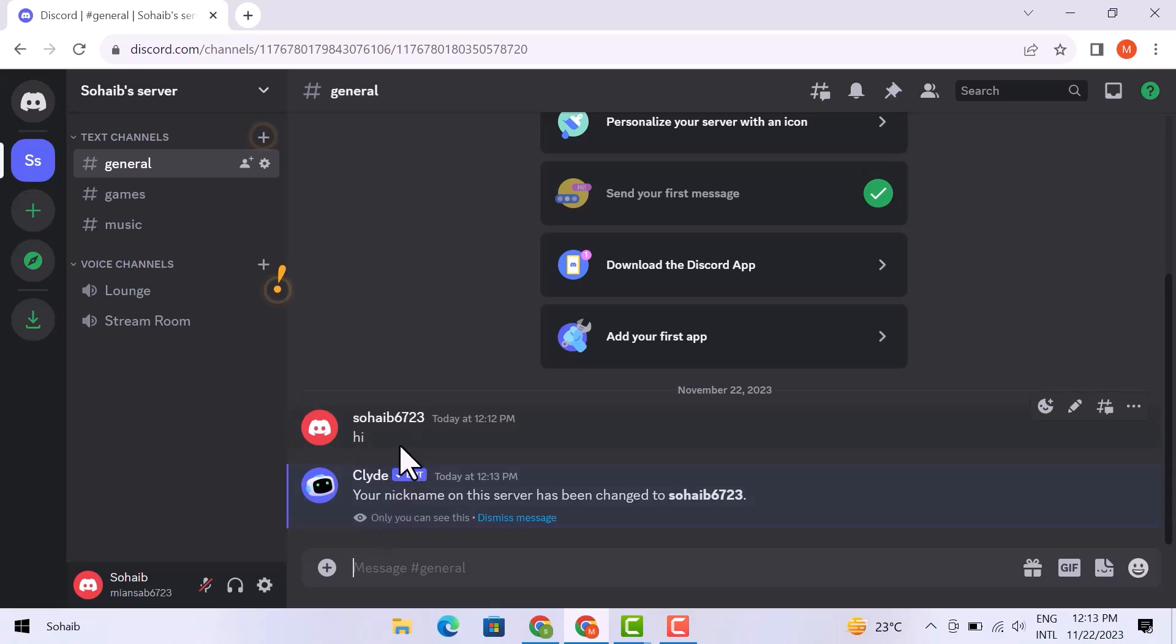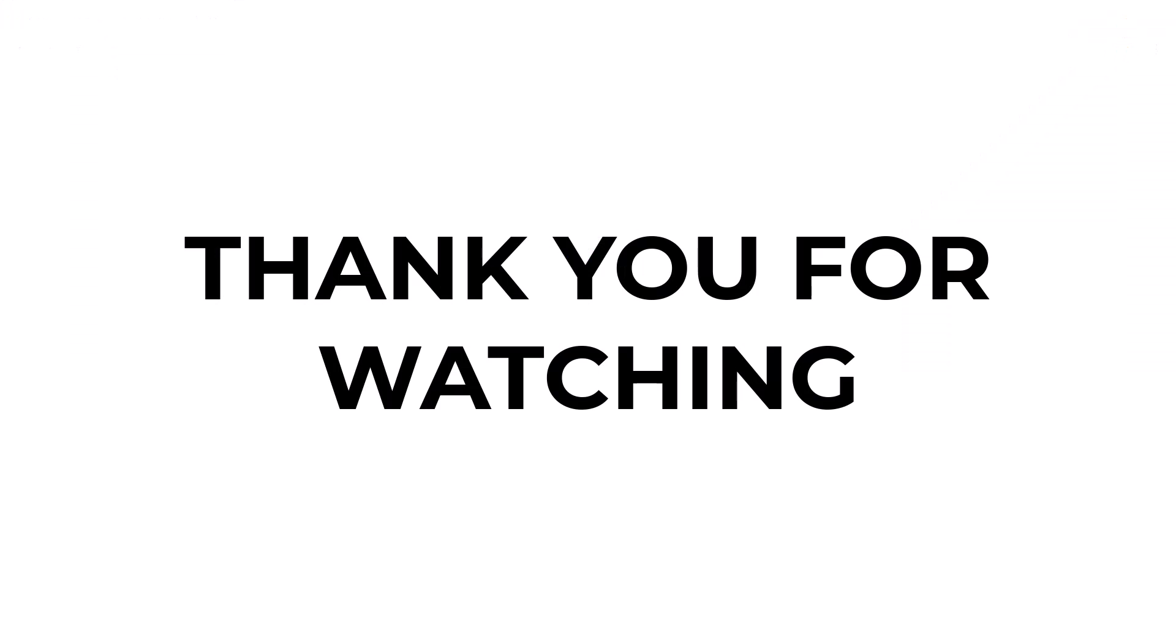So that was all about how to put the aka name on Discord. I hope you learned something from this video. If you have any questions, don't hesitate to comment down below. And thank you for watching.